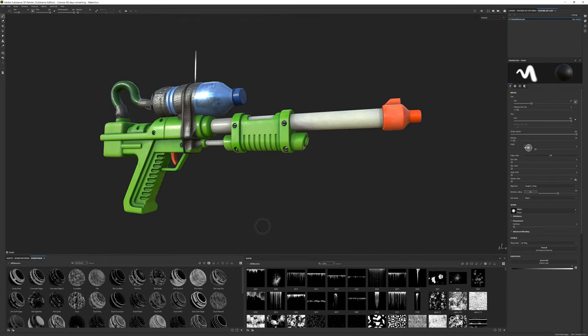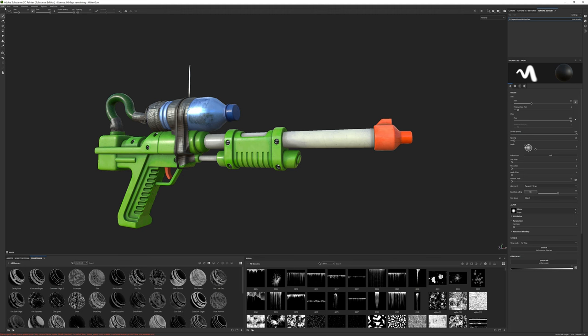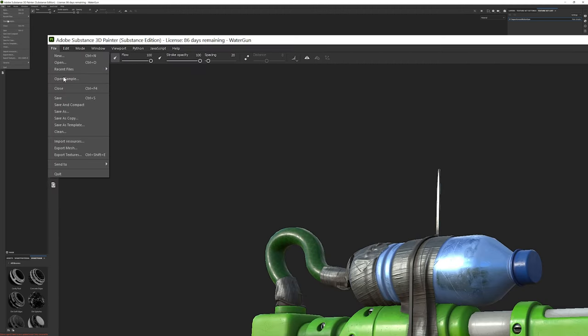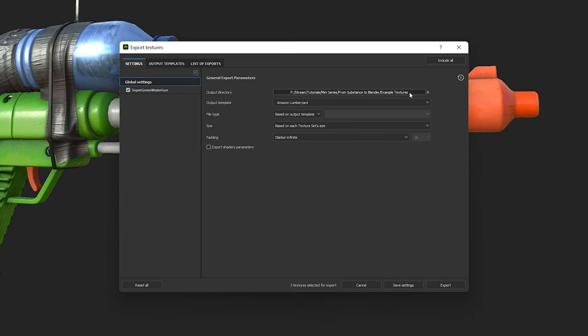The first thing you want to do in Substance Painter is to rename your texture set. This is because exported textures will inherit their name from wherever you type in here. Then go over to File, Export Textures to bring out the Export dialog box.